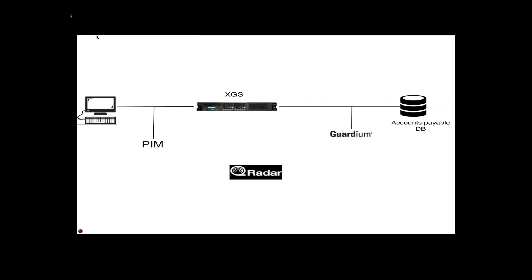Let's review what actually happened behind the scenes. When Janet sent that transaction into the database, Guardium on the wire looked at the transaction and realized it violates the policy because Janet is not a member of the accounting Active Directory group. It resets the connection and she sees that message. She didn't get anything back, but also Guardium sent a single syslog message to Curator indicating a policy violation that we saw on the console.